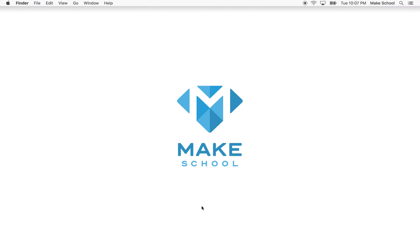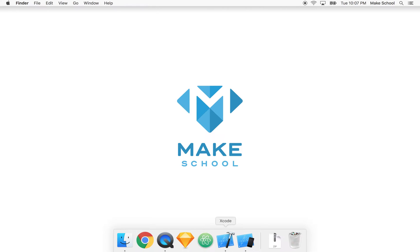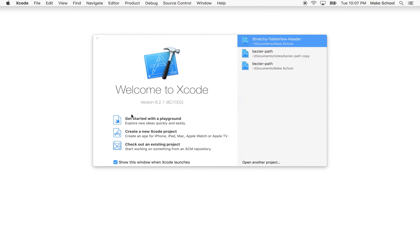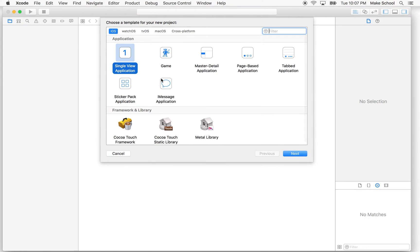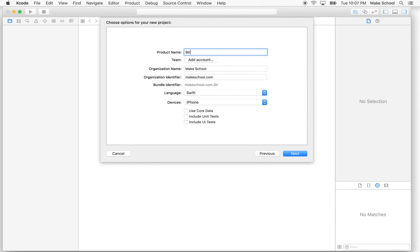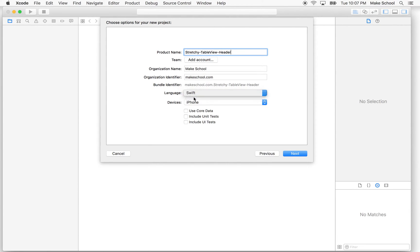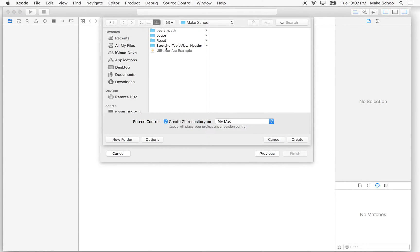Let's spend the first video just setting up our Xcode project. I'm going to open up Xcode and make a brand new project. I'll call it "stretchy table view header". I'm going to set the language to Swift and the device to iPhone, and we can uncheck use core data because we're not going to use that. Then I'll click next, save it into a folder, and click create.